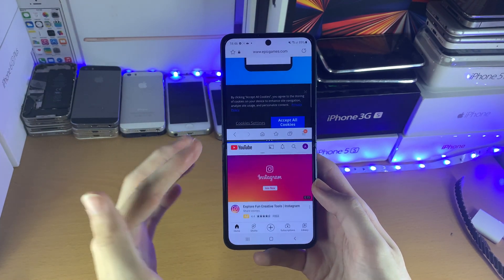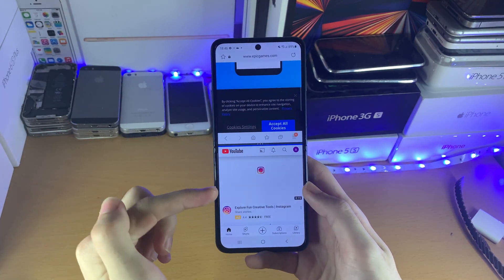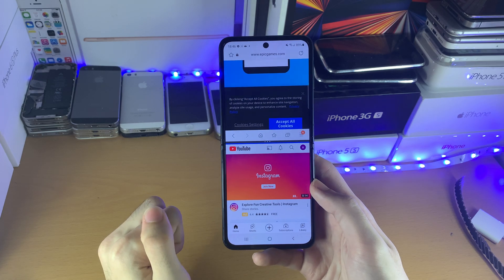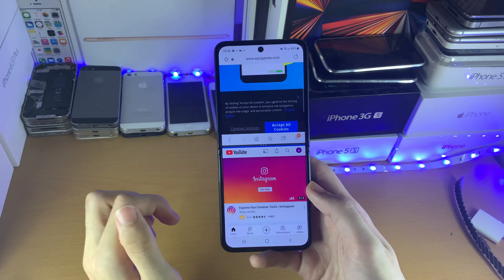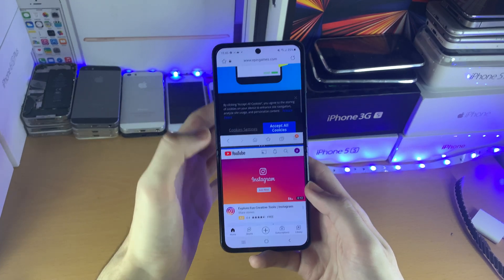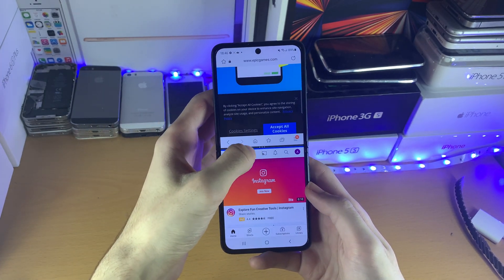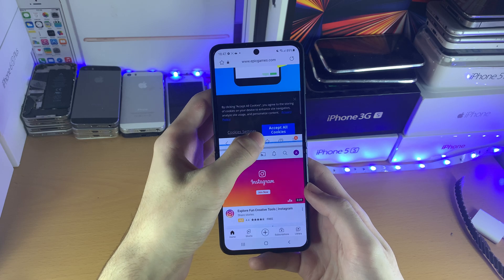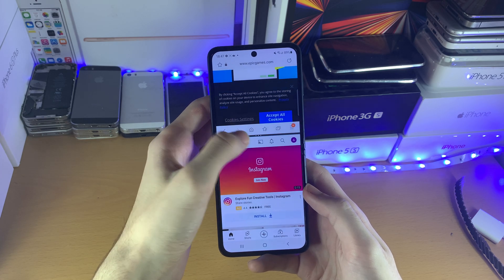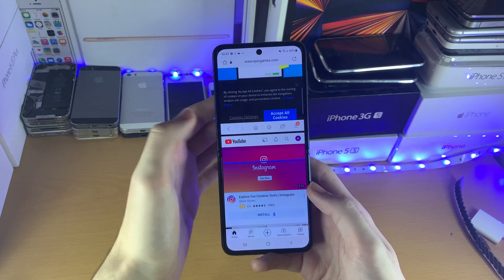And now you can see I am multitasking the YouTube application with Samsung Internet. You can resize how large these applications are by holding the triple lines and just moving it up a bit or down a bit.